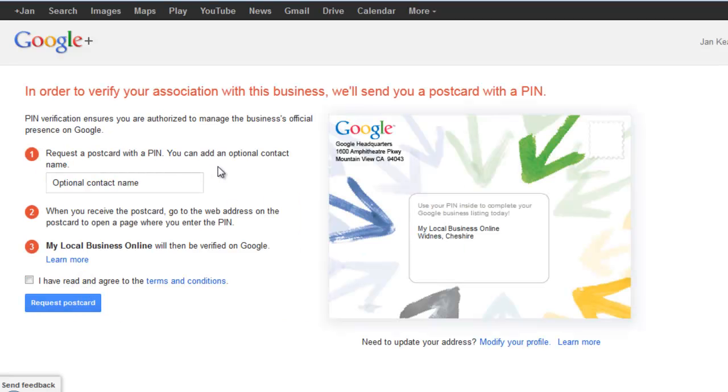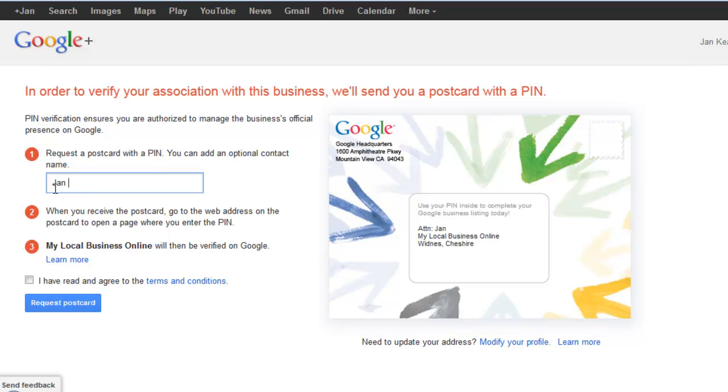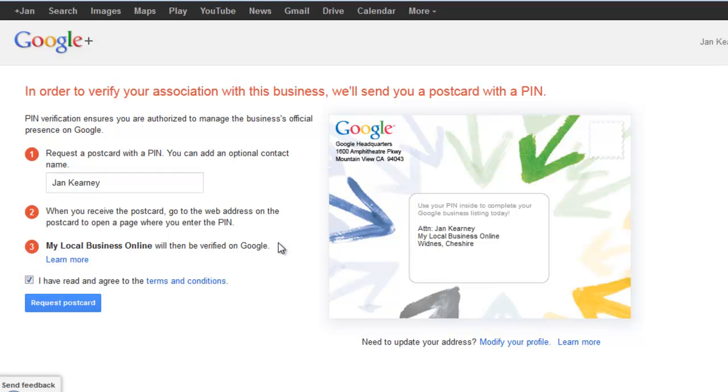Right, so you can request a postcard with a PIN, and add an optional contact name. Which is great if you're working in businesses with staff, so that it goes to the right person to actually verify the PIN. Okay, and I've agreed to the terms and conditions, and I'm going to request my postcard.